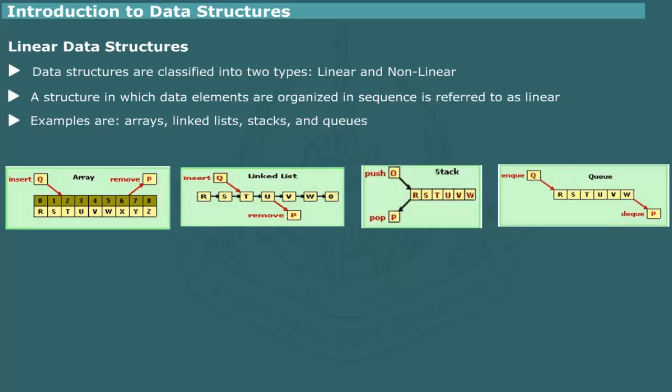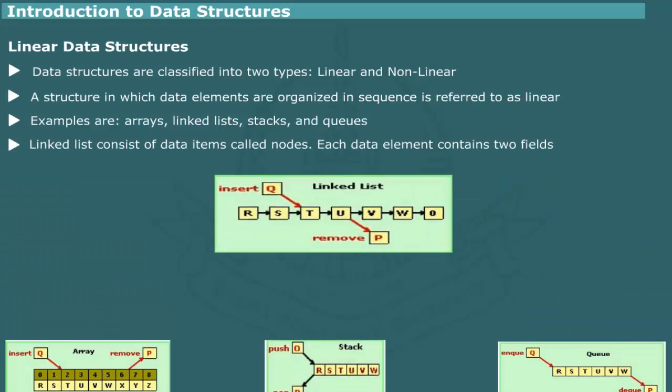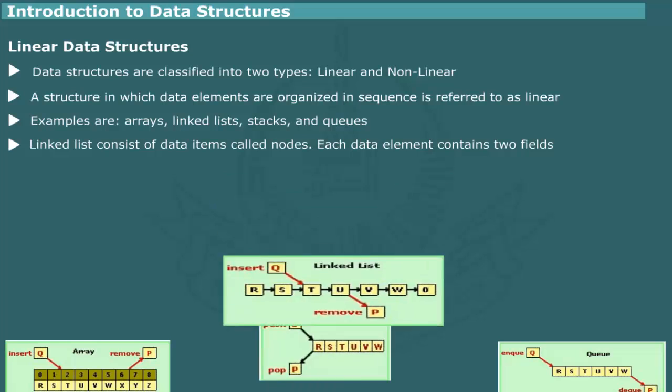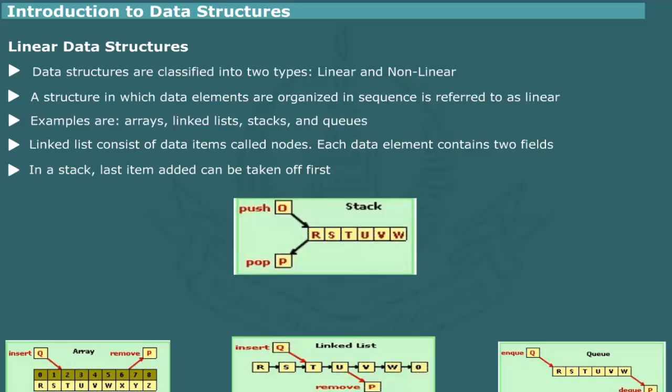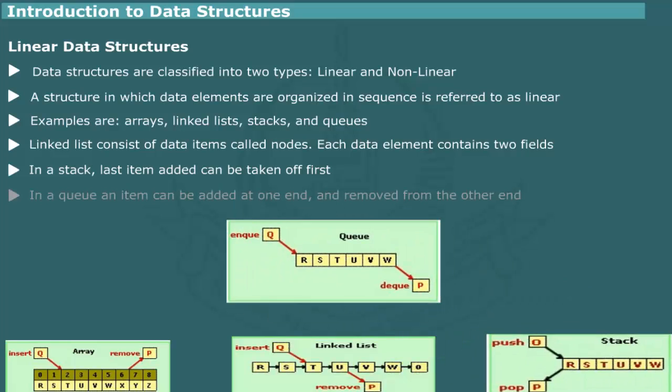Here, we briefly introduce these types. A linked list consists of data items called nodes. Each item contains an information field and a link field pointing to another data item. A stack is a data structure which works on the principle that last item added to the collection becomes the first item that can be taken off, like a pile of trays. It is also called LIFO, last in, first out data structure. A queue is a data structure in which an item can be added at one end and an existing item in the collection can be removed from the other end. It works on the principle FIFO, first in, first out.